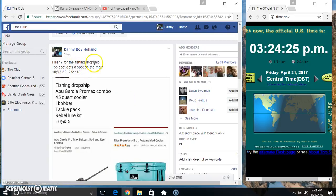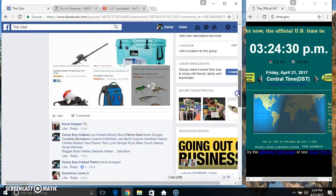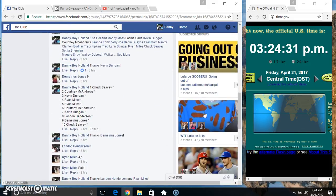Hey everyone, this is Phil07 for the fishing dropship. Top spot gets a spot on the main. 10 at 5.50, 2 for 10. Thanks for the Phil, everyone.